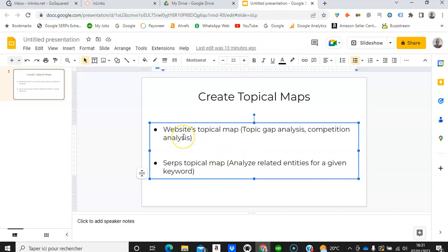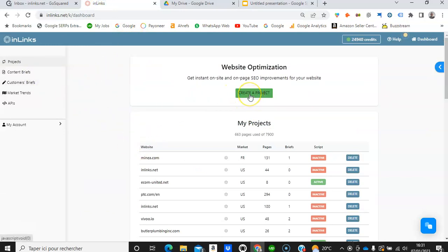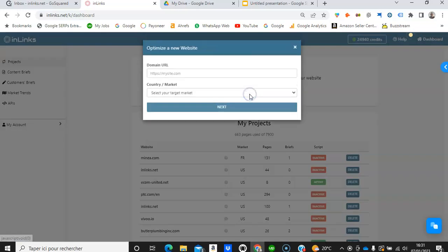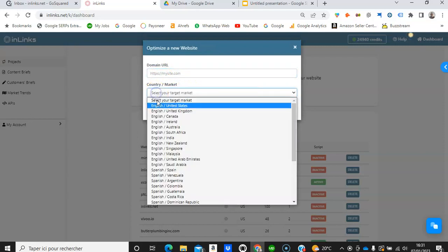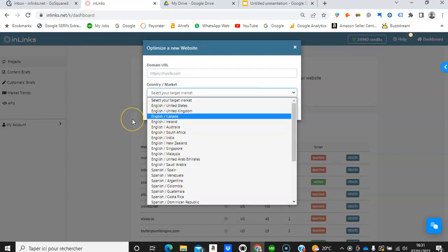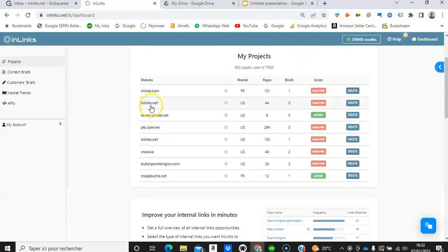So first of all let's have a look at the first type — the website topical map — and how you can create that on Inlinks. If you already have an Inlinks account you can simply create a project for your website by clicking on 'Create a Project'. Just put in your domain name, select the target market, and then follow the steps that will be displayed. Once you build your project you will see it on your list of projects.